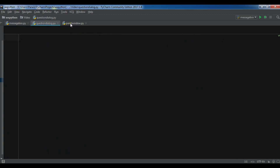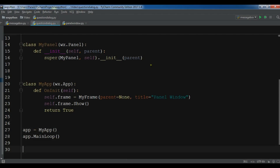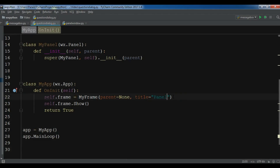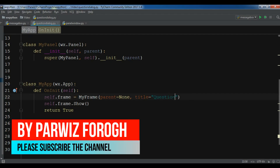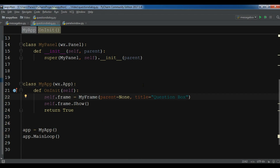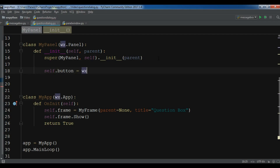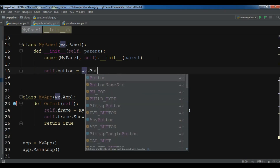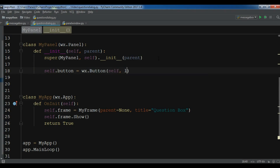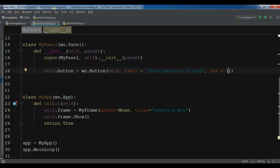I have created a new Python file and I'm going to copy my window code, paste it in here, and just change the title to 'question box'. Now in the panel, I'm going to create a button — self.button, wx.Button — with the label 'open question dialog', and give it an absolute position of 100 by 100.